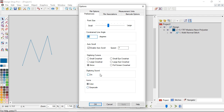The next preference is Digitizing Sound. As you're digitizing, every click would typically have a beep associated with it. I have that turned off because I like to listen to music when I'm digitizing and the beeping fights with the music a little bit, so I tend to turn that off.